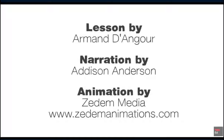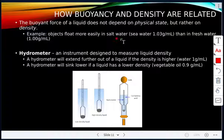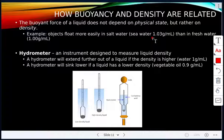How are buoyancy and density related? The buoyant force of a liquid doesn't depend on its physical state — it depends on density. Objects float more easily in salt water than fresh water because seawater has a density of 1.03 grams per milliliter, while fresh water has a density of 1.00 grams per milliliter.